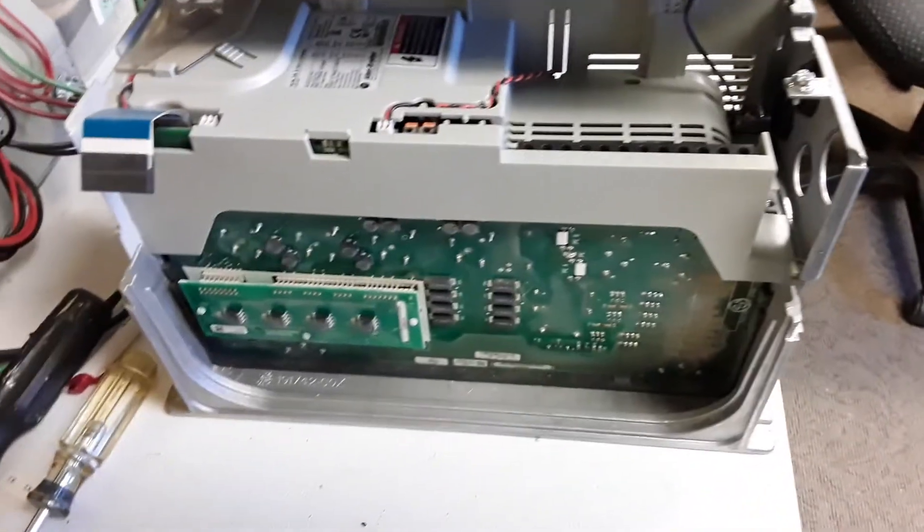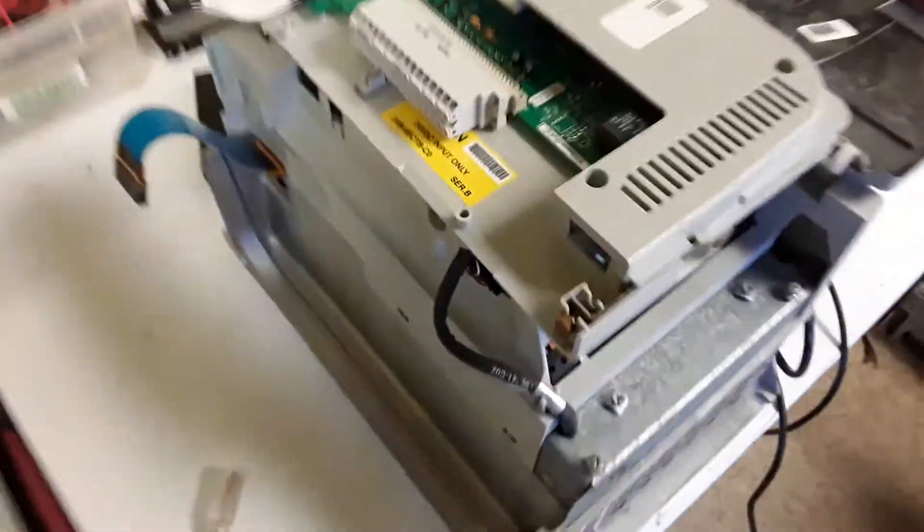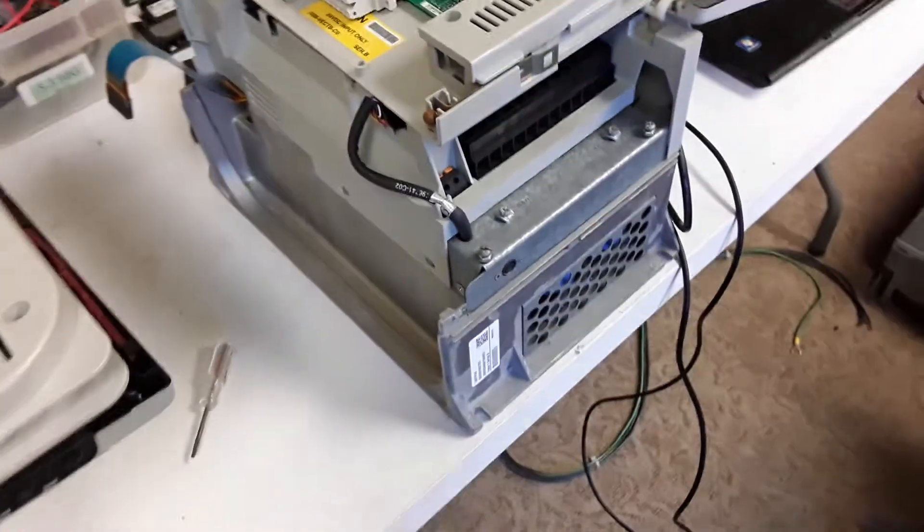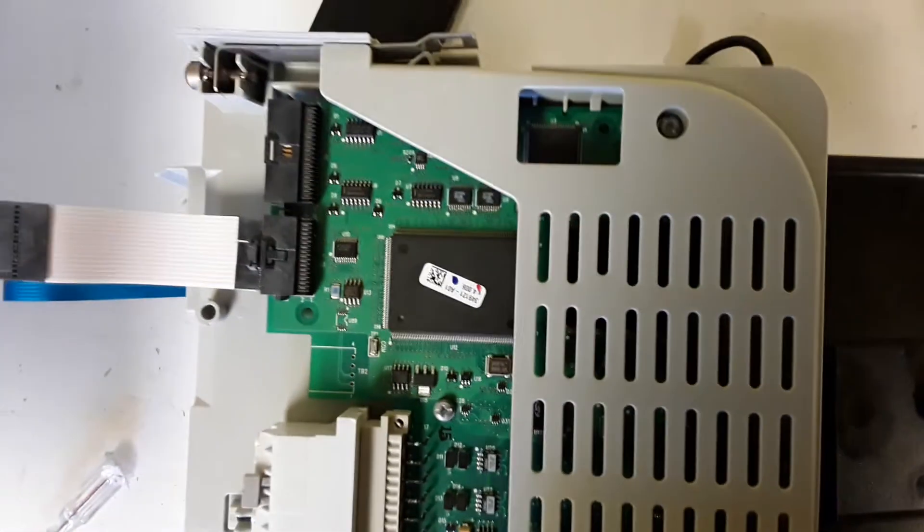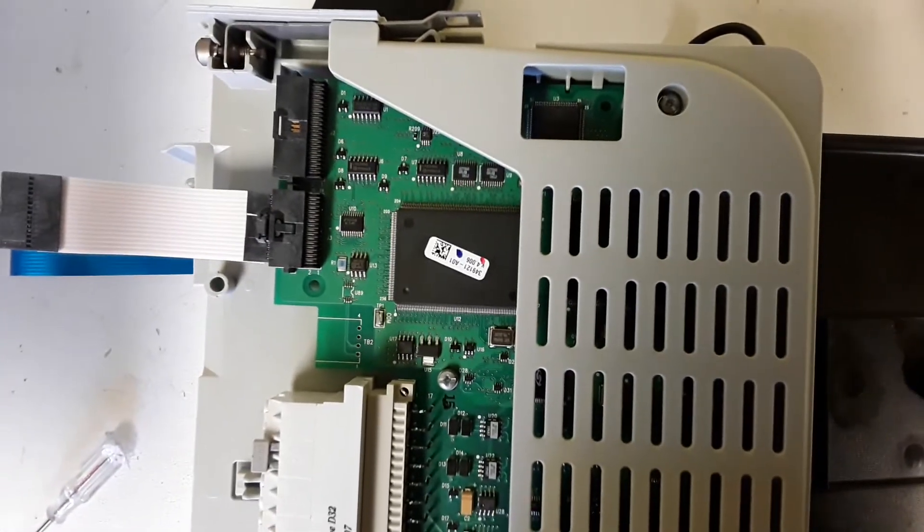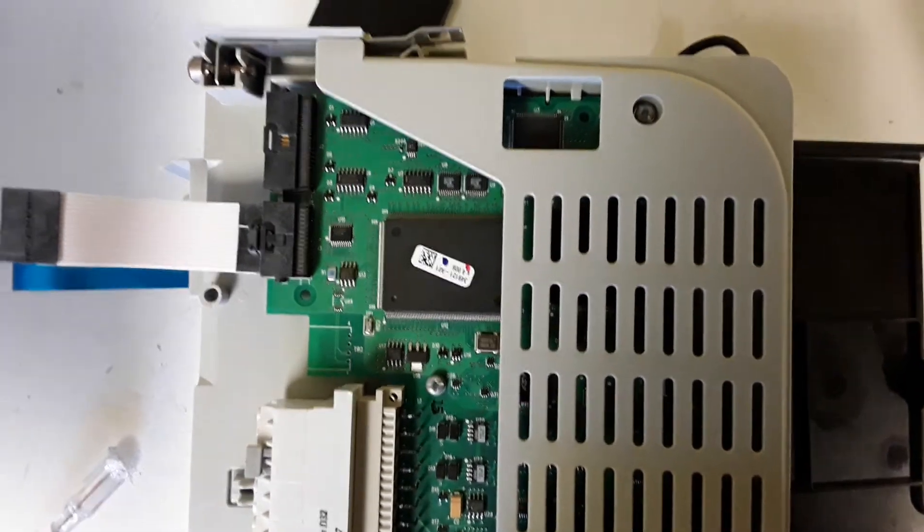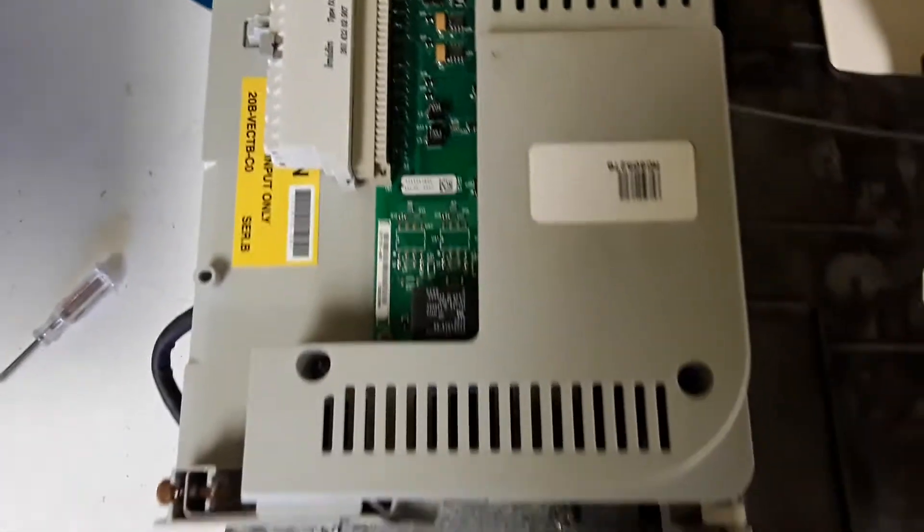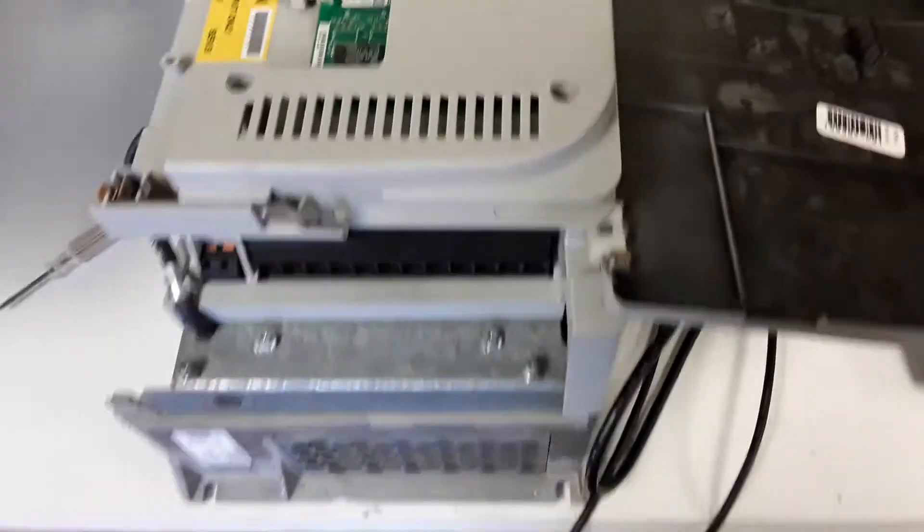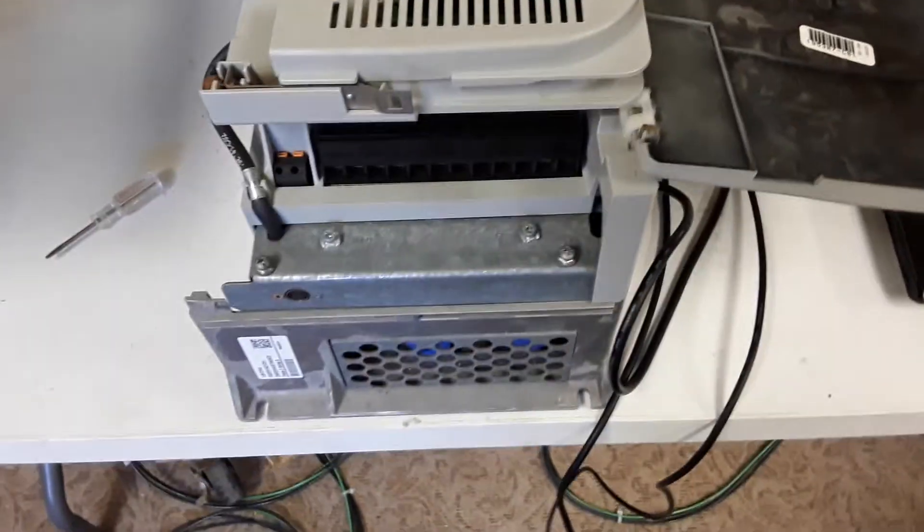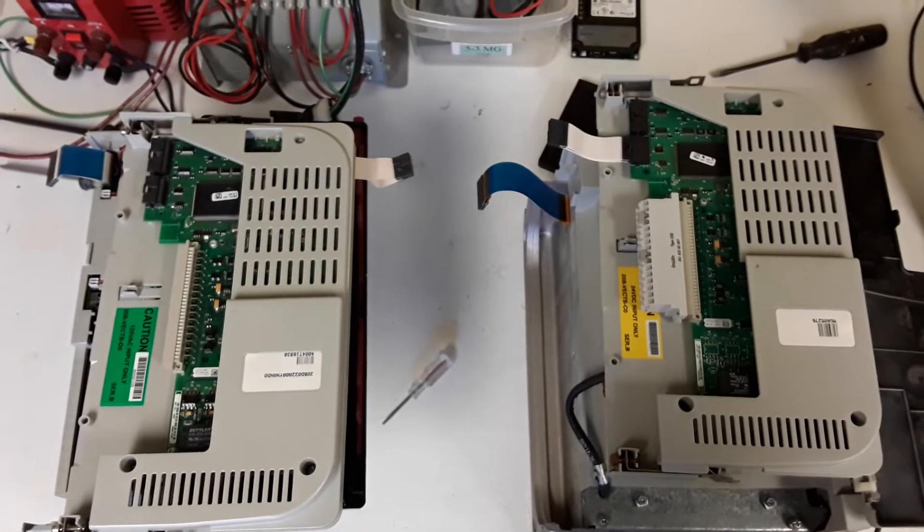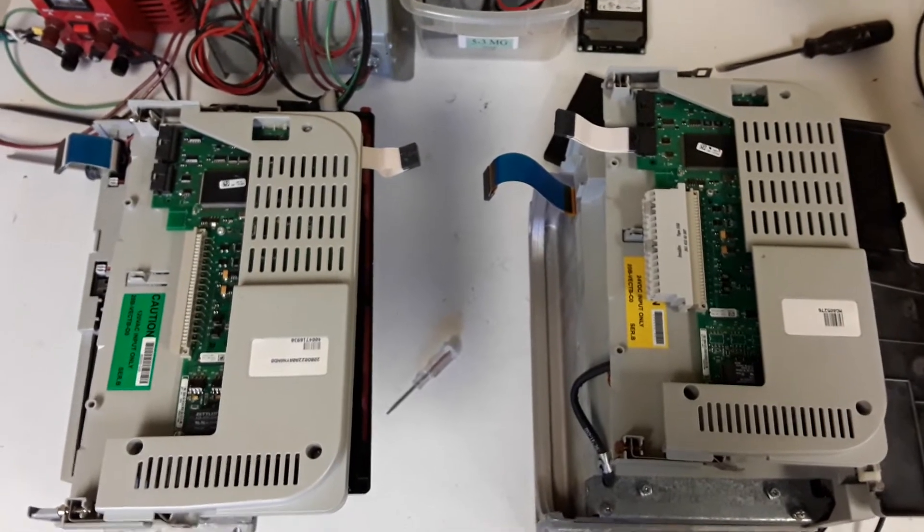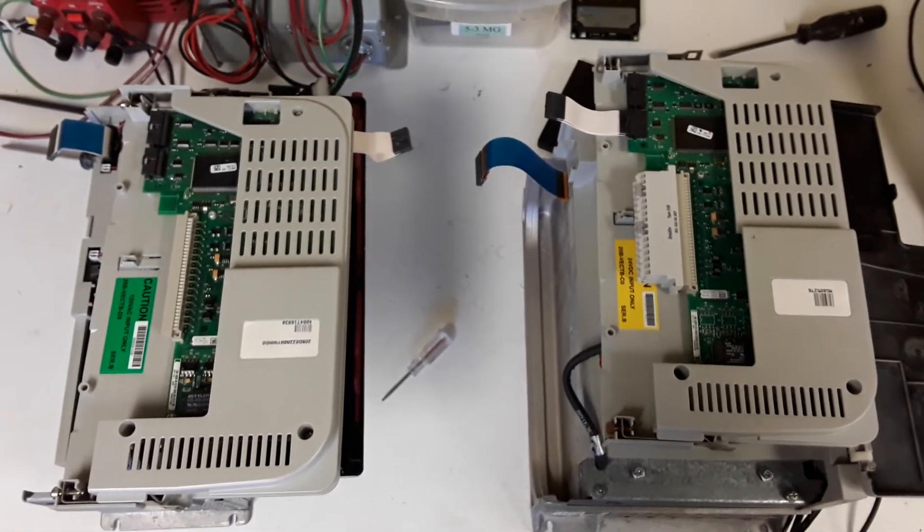You can see how that whole side just came off. Now here, this is a 25 horsepower drive. And this is a much older drive. This is a version 4.006. This will be interesting. Again, the components look very similar, and so let's see what happens.